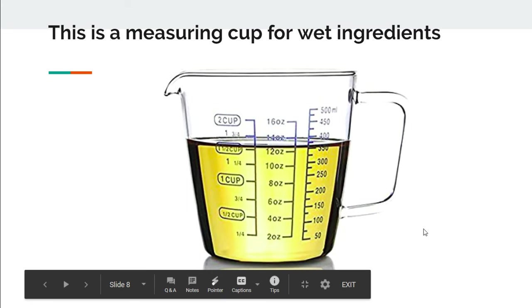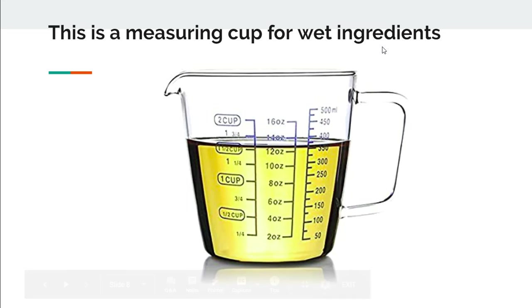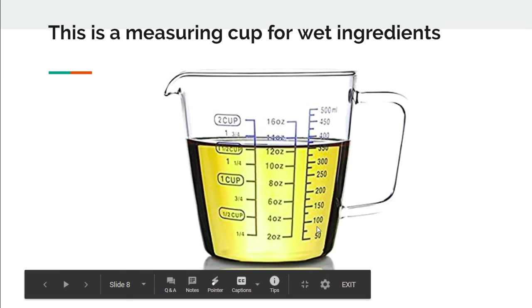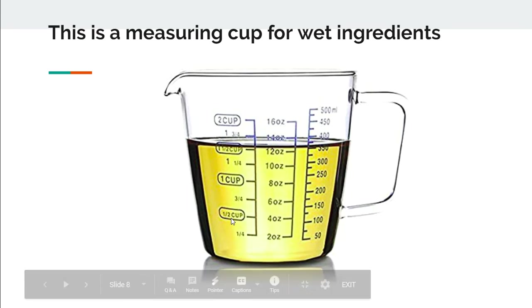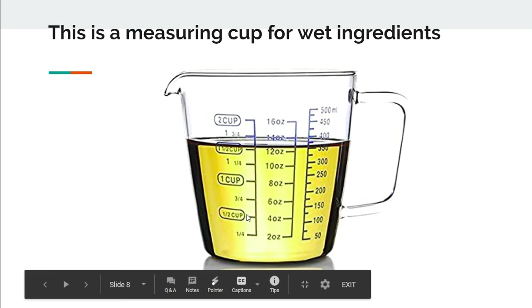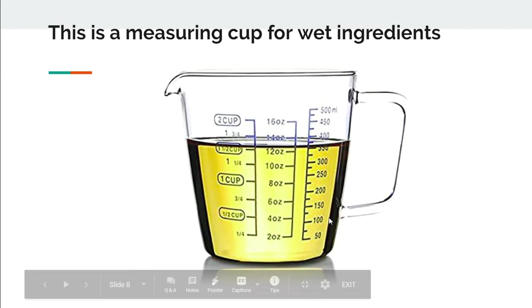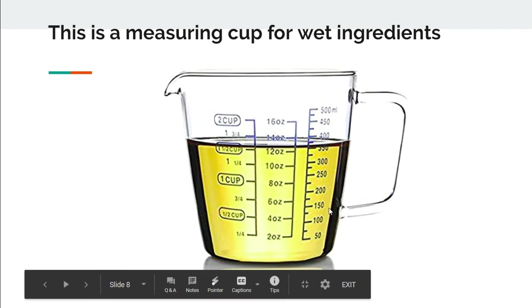Next we're going to talk about measuring cups. This is a measuring cup for wet ingredients like oil, water, and milk. On the measuring cup you can see measurements in cups, in ounce which is the fluid ounce in the US system, and also in ml which is the metric system.